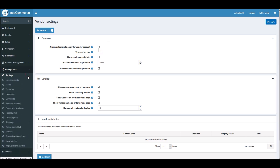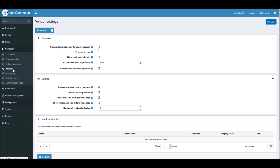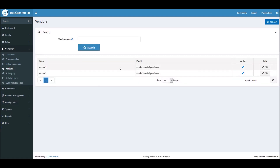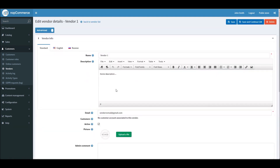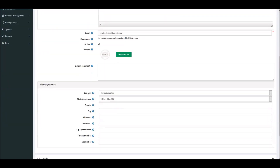To set up a vendor account when you have different vendors on your nopCommerce site, all you have to do is go to Customers and then Vendors. Here you can see I have two test vendor accounts on my nopCommerce site. I can click on Edit.